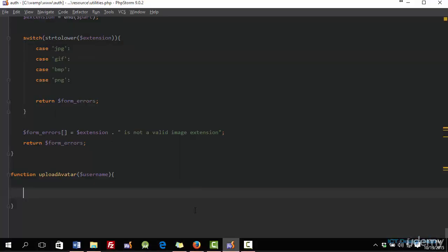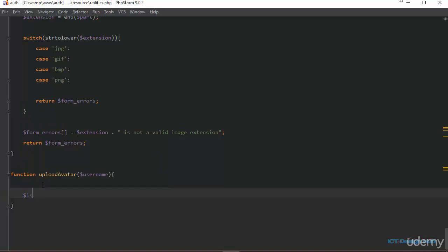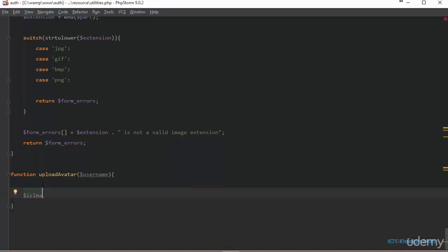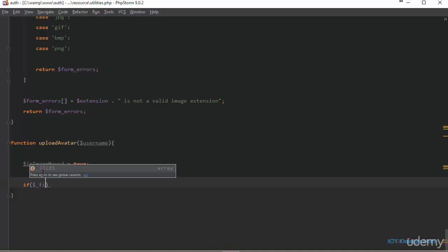Back in the code editor, first I'm going to create a variable to check if the user actually uploaded an image. I'll call this is_image_moved, initially set to true. Then within this function we are going to use an if statement to check the PHP temporary folder to see if the user actually uploaded a file — checking files target avatar, which is the name attribute of the file input control.